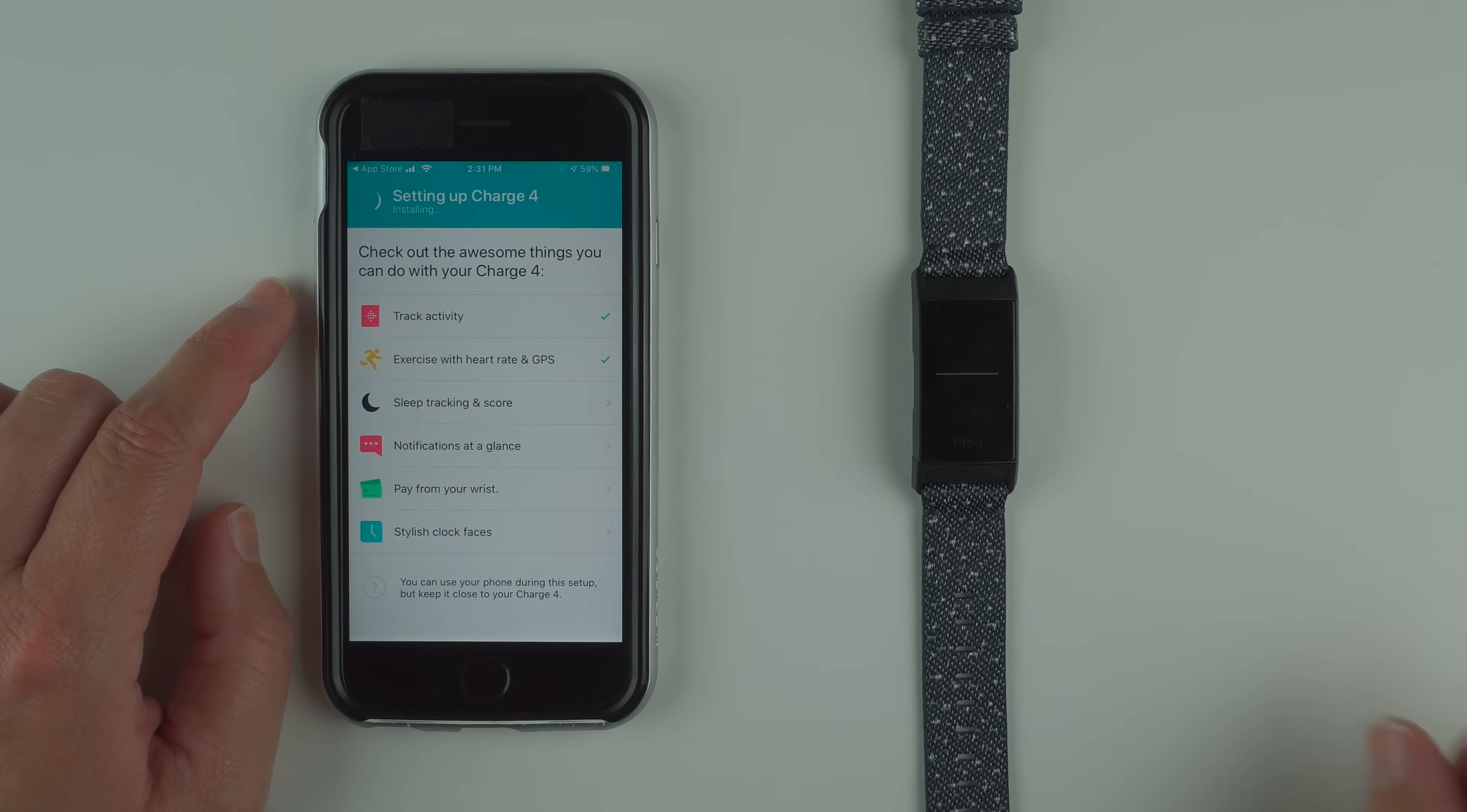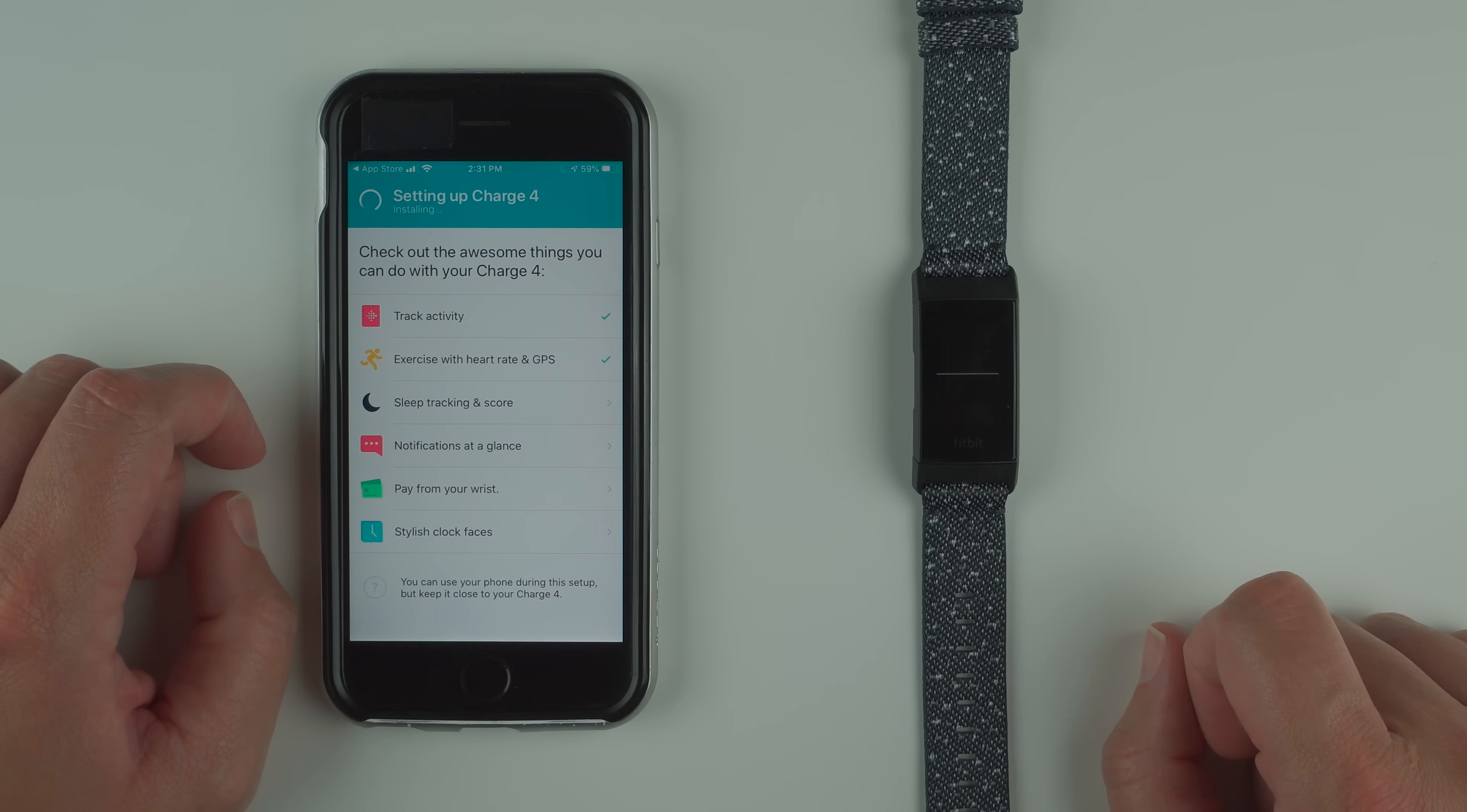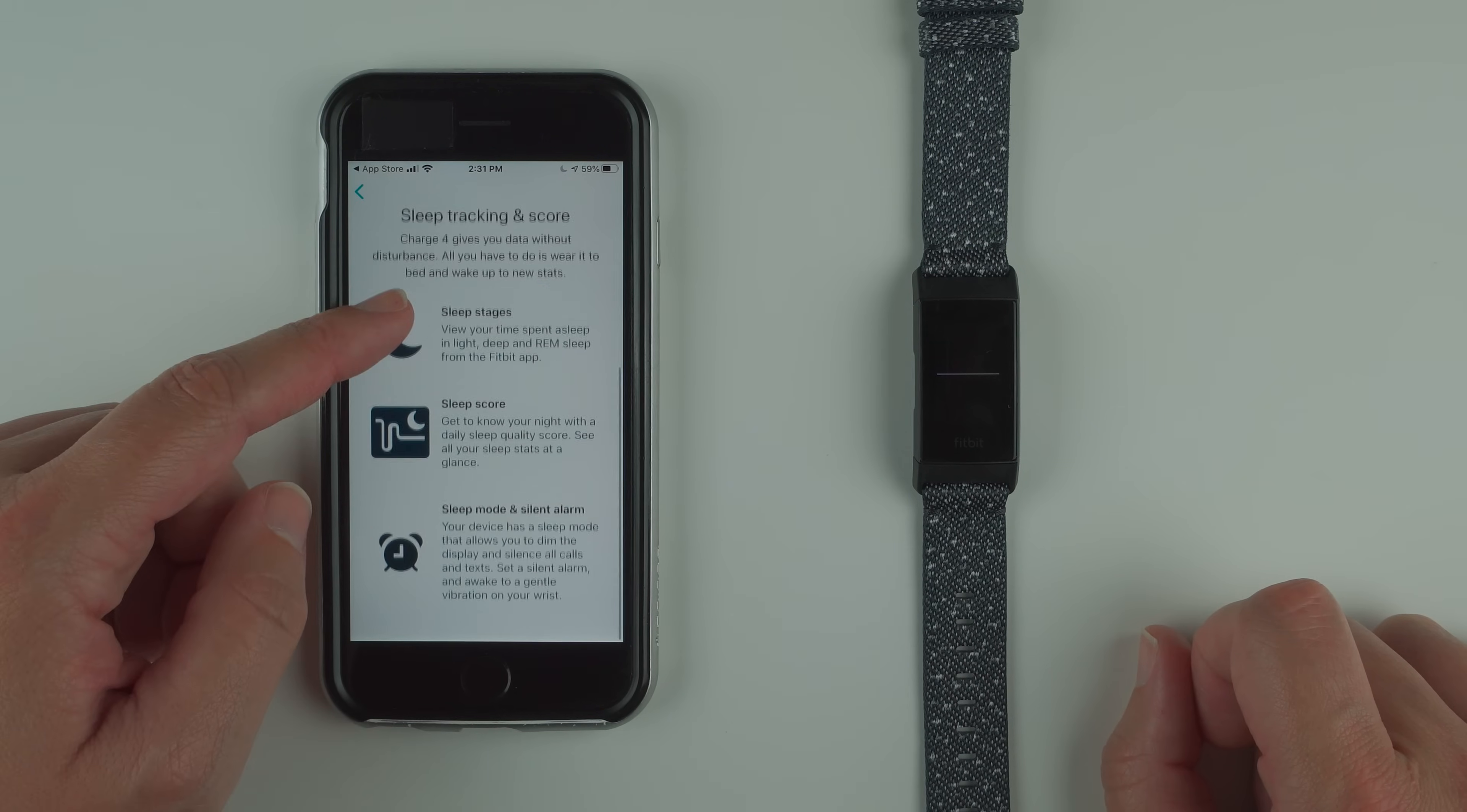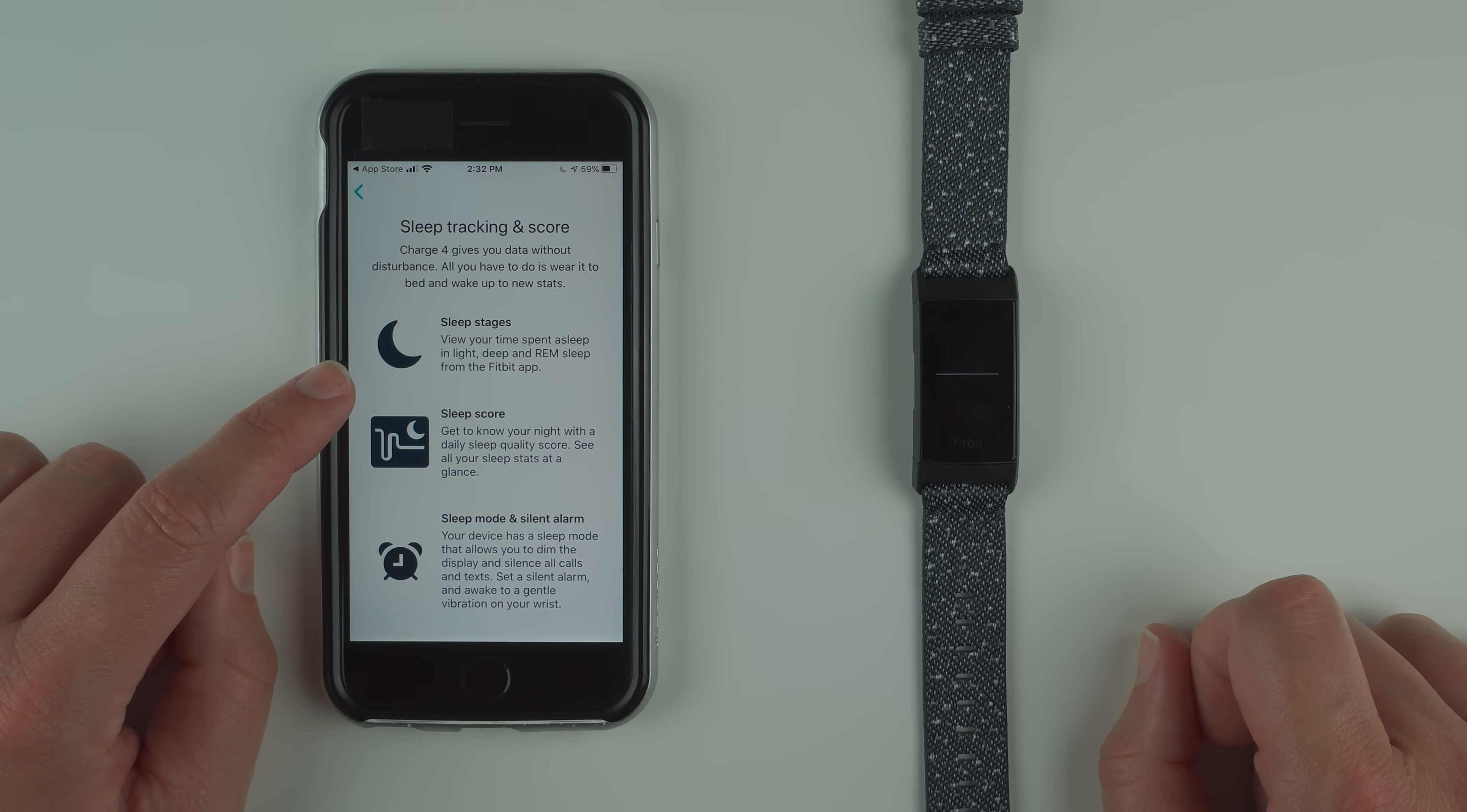I'm just noticing here that we've got a full progress bar it seems on the charge 4 display, although it still says installing. Let's talk about sleep tracking and score. Charge 4 gives you data without disturbance. All you have to do is wear it to bed and wake up to new stats. Sleep stages: view your time spent asleep in light, deep, and REM sleep from the Fitbit app.